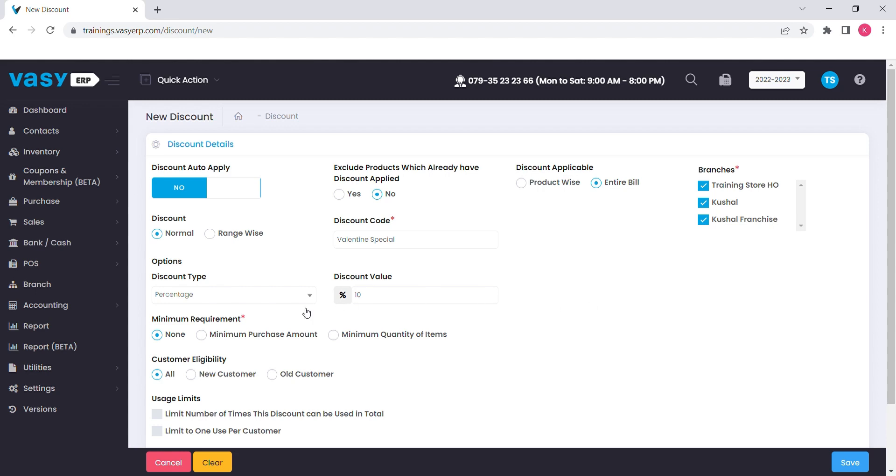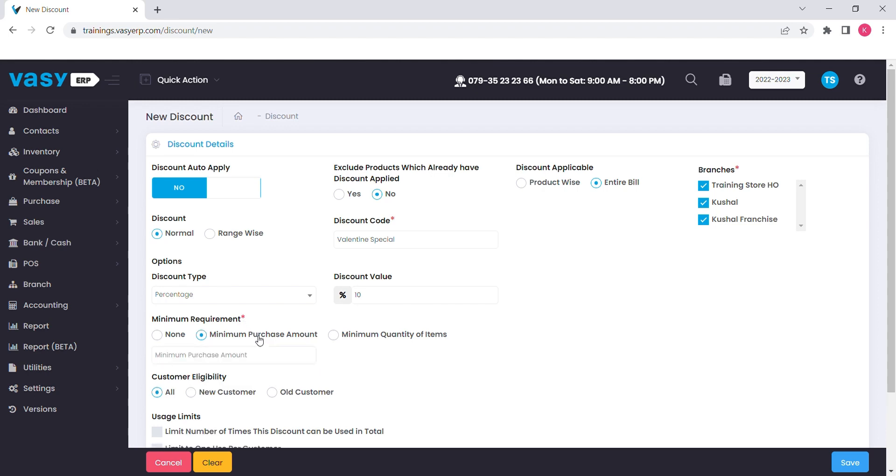Minimum requirement will help you set the minimum criteria to be eligible for a discount. You can either set it on the basis of minimum purchase value or minimum quantities to be purchased.